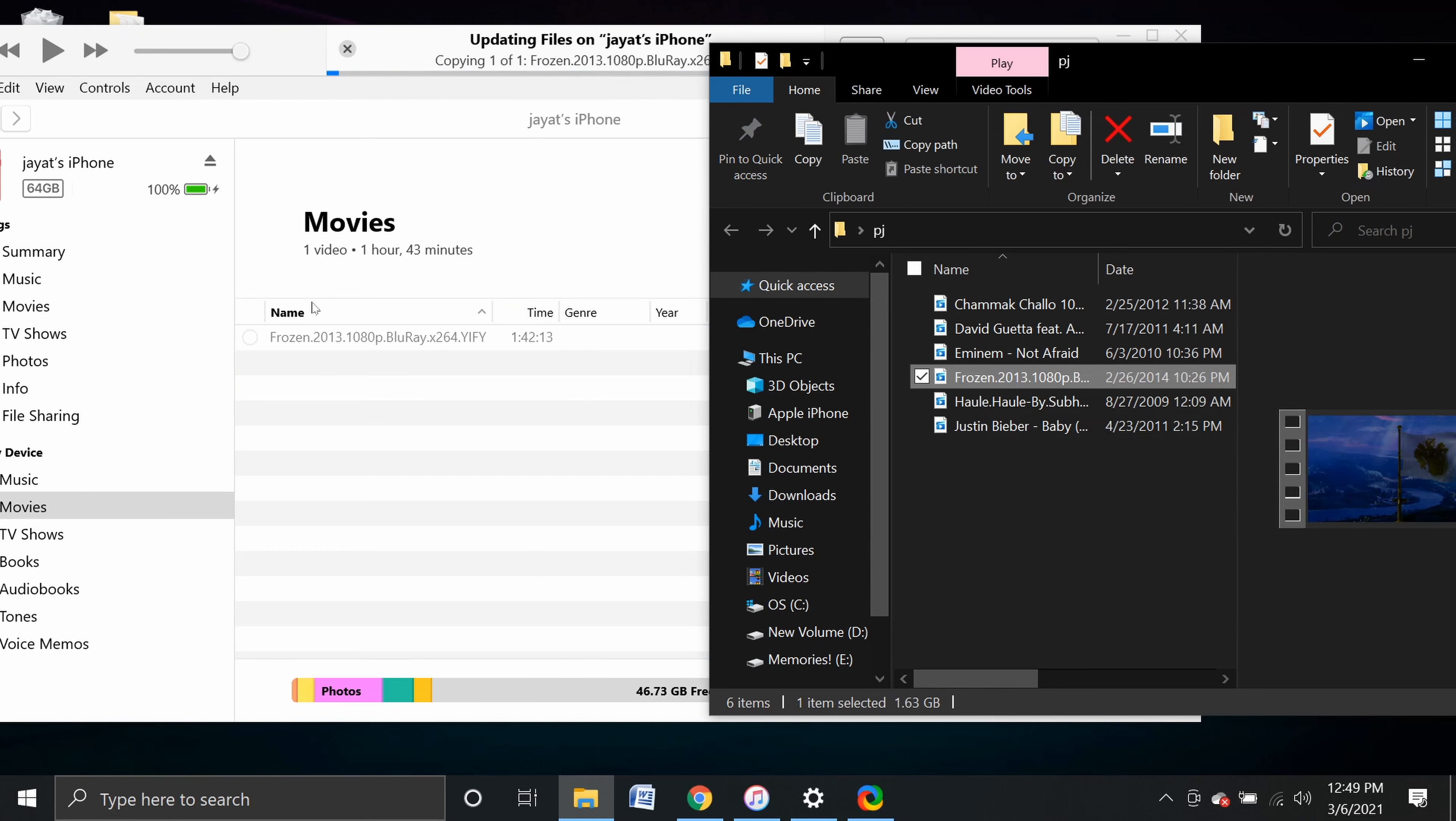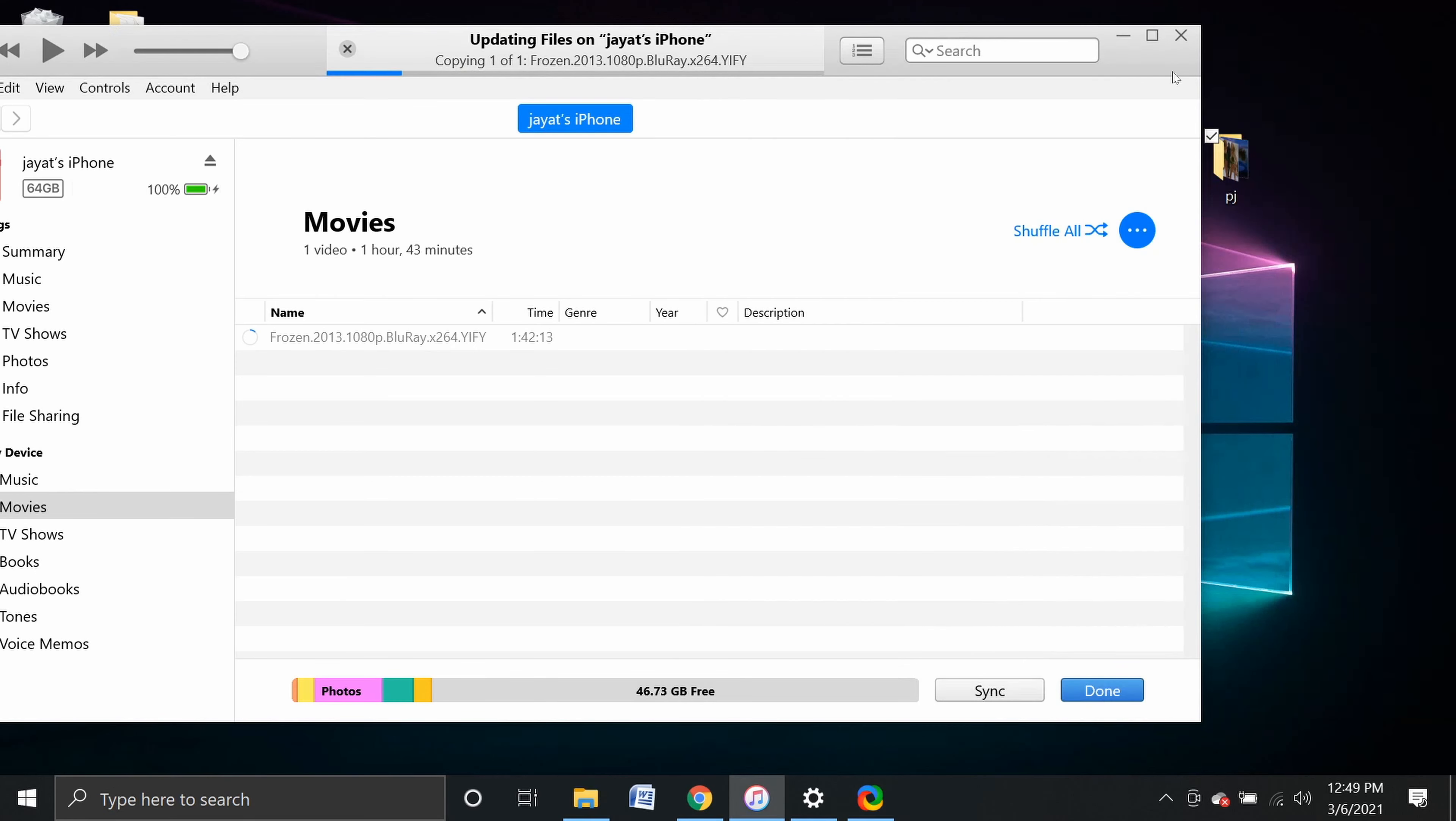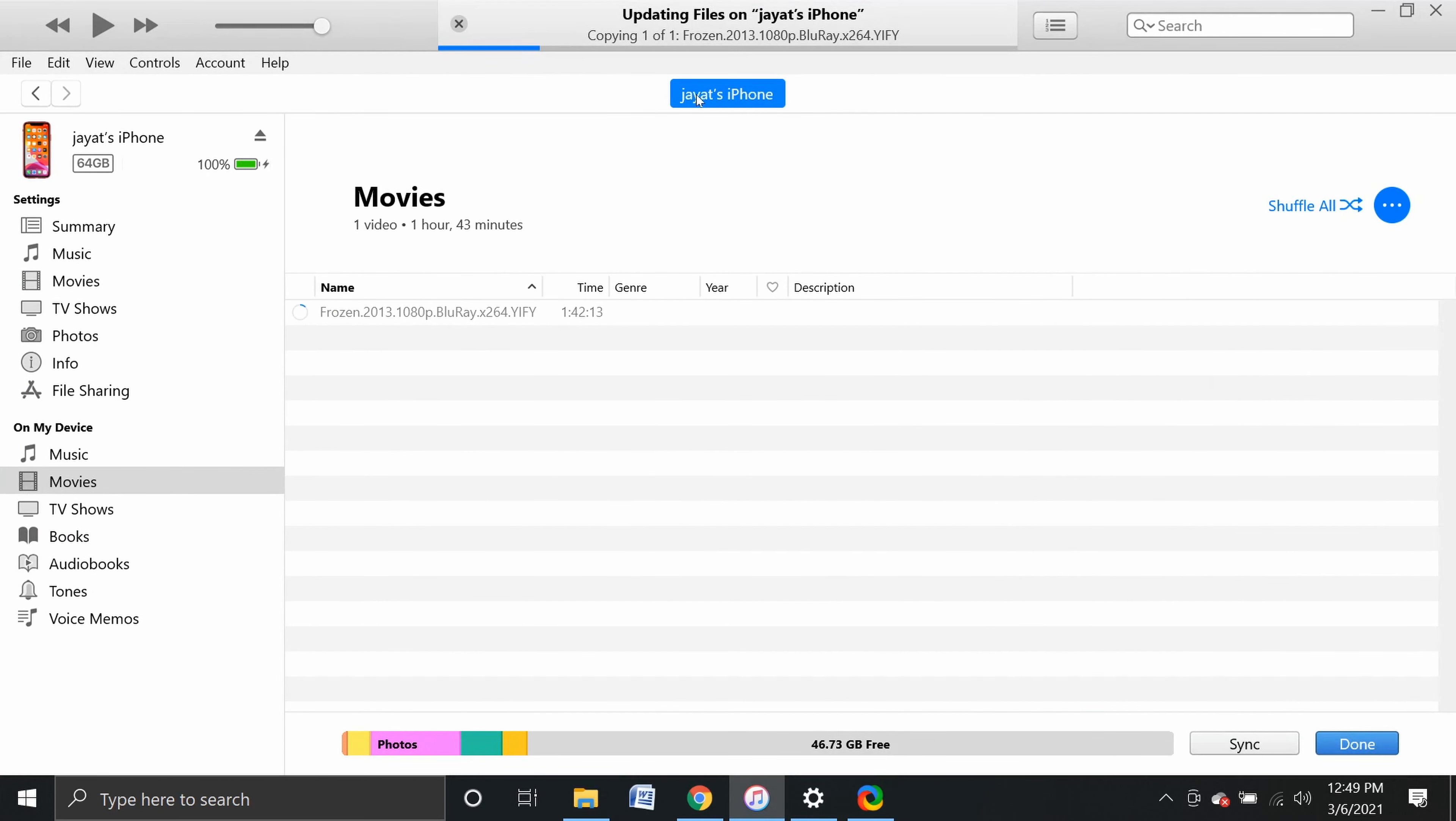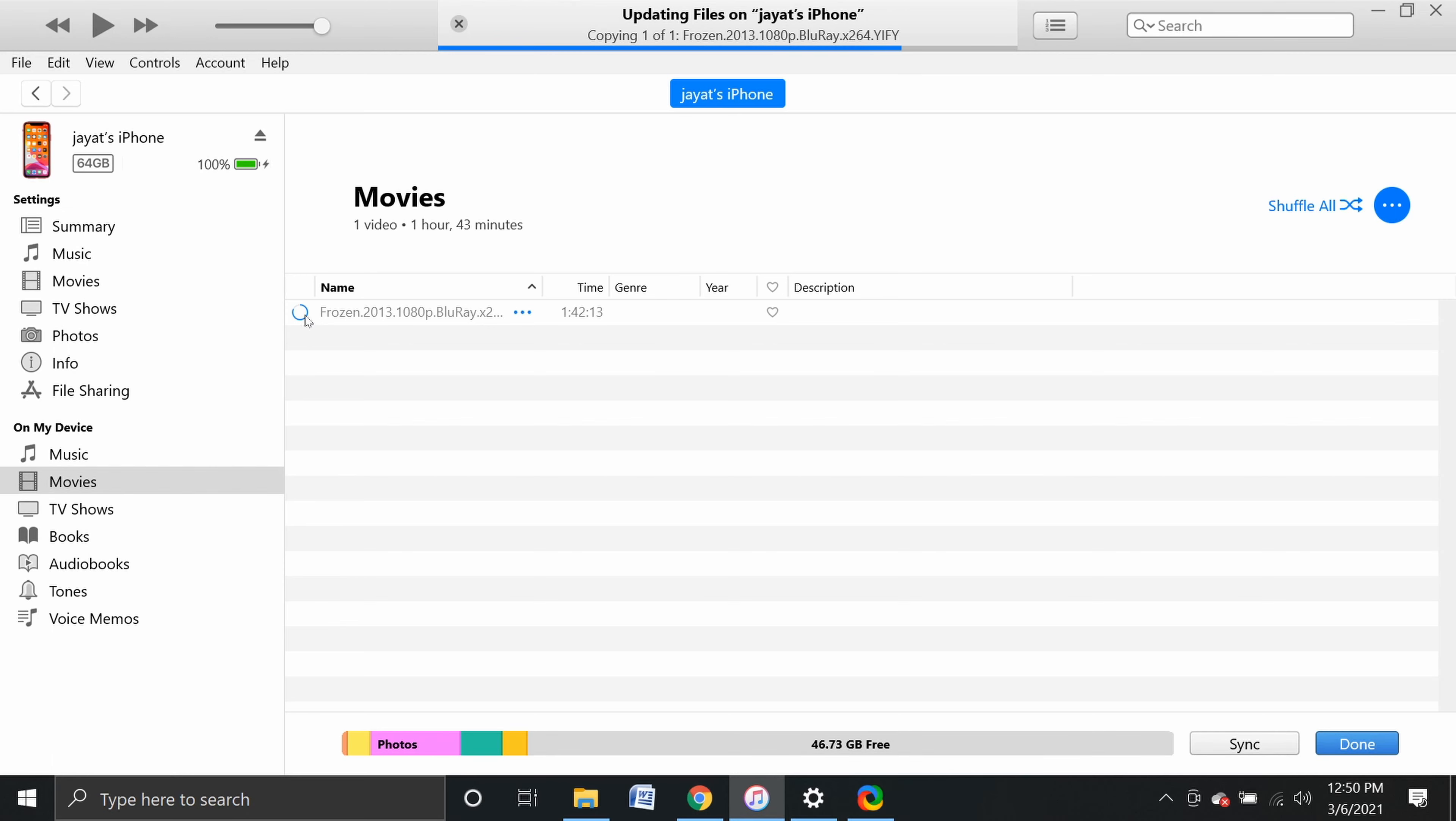After you drop it, iTunes will copy the video to your phone. Now you can see it on iTunes. Copying one of one: Frozen. You'll see this blue line filling up. The circle will also fill up completely until it's done.